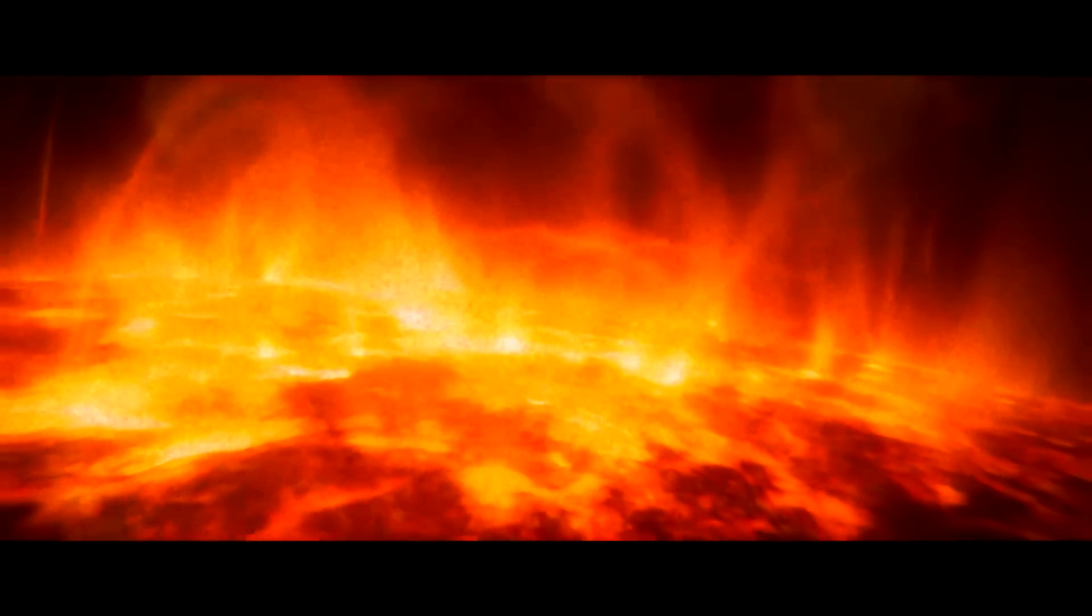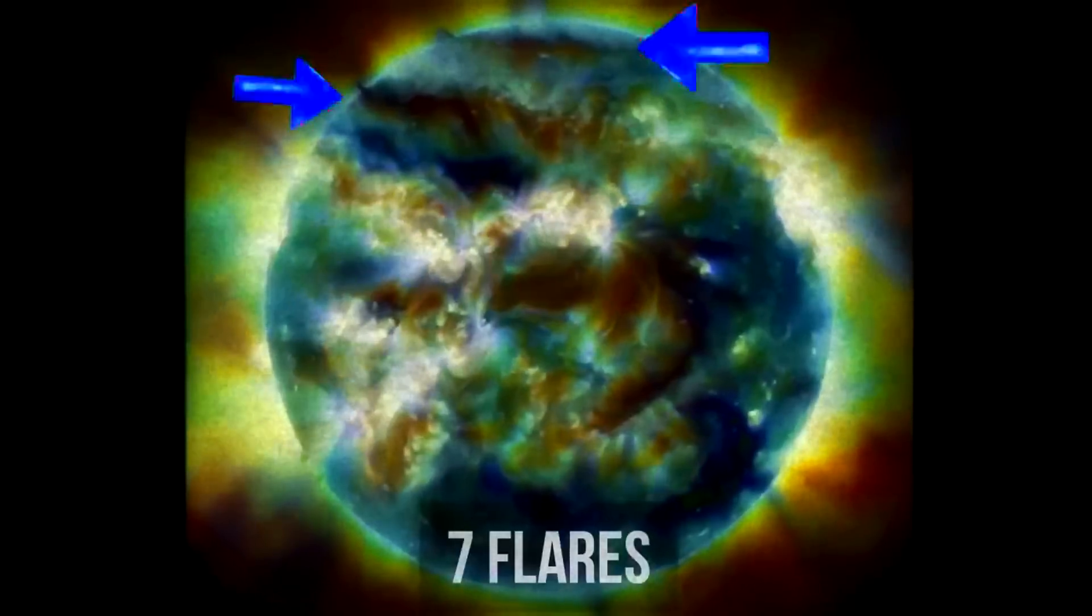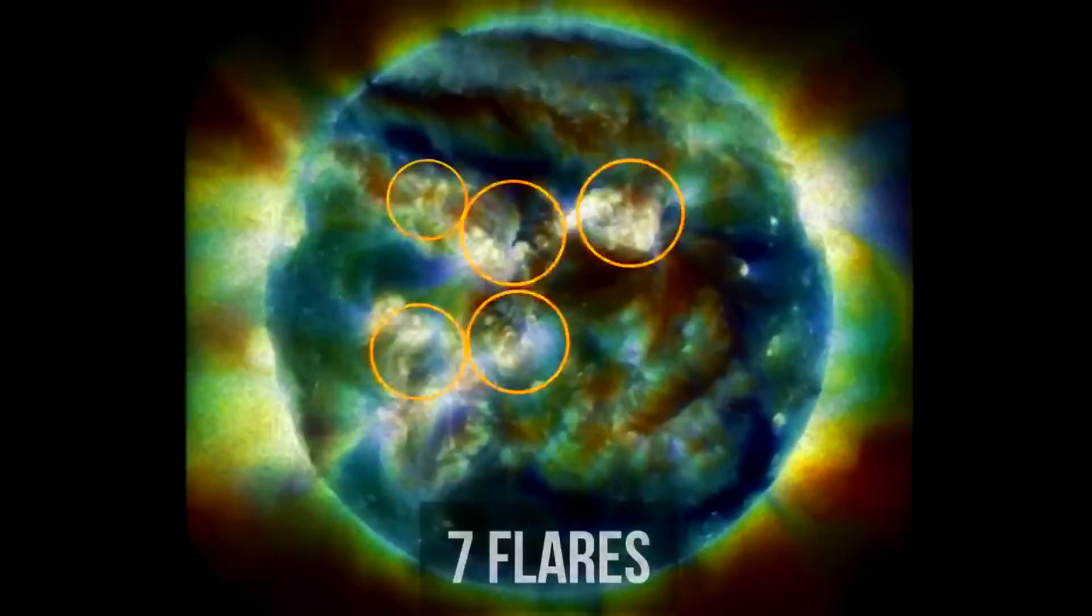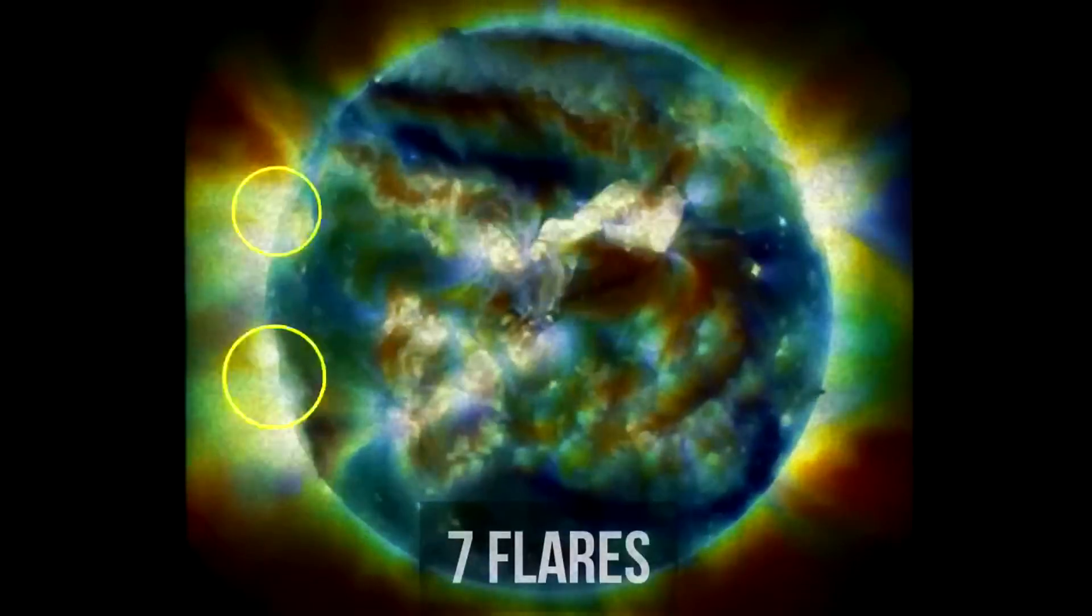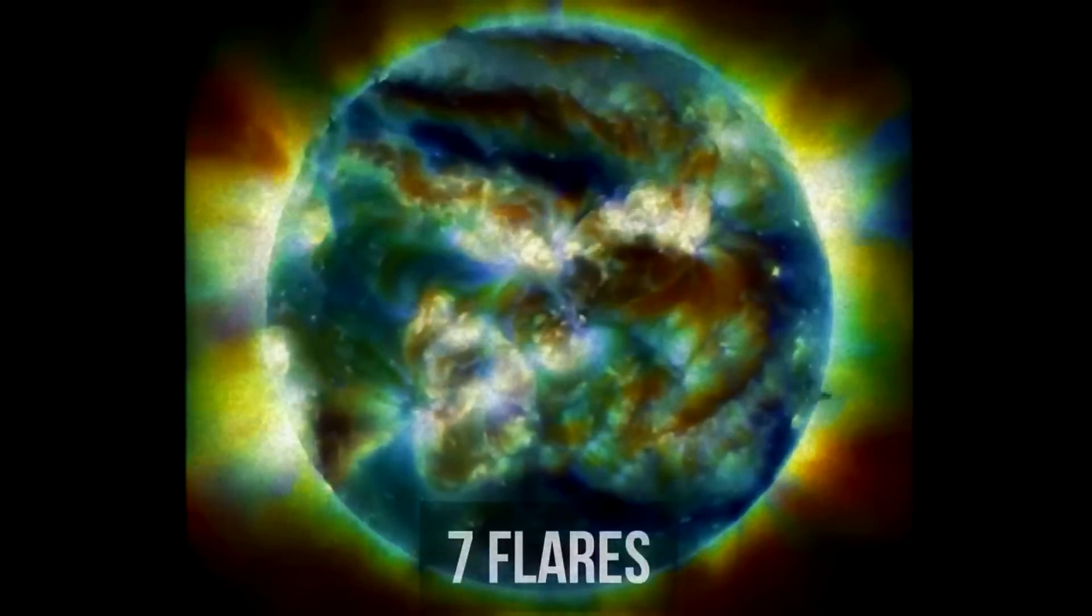Only the fact that this eruption happened on the far side of the star helped us avoid a real catastrophe. But in the first three months of 2023, there were already seven strongest X-Class flares, exactly the number of flares recorded for the entire past year.